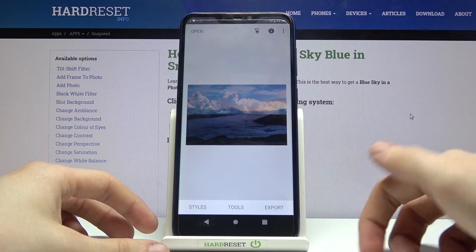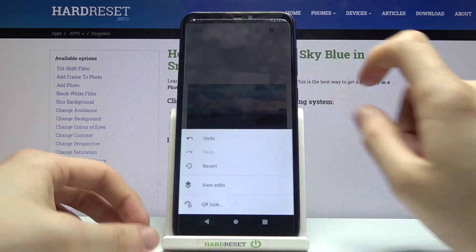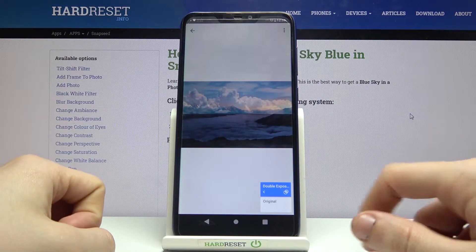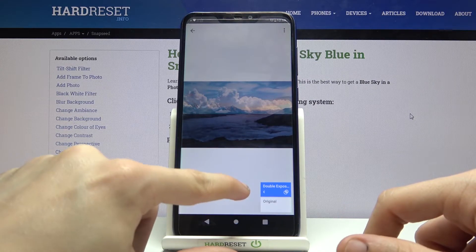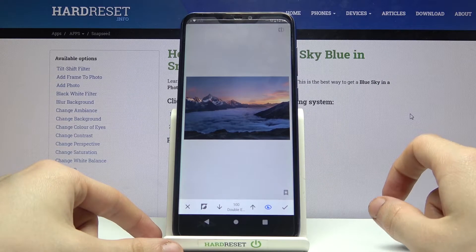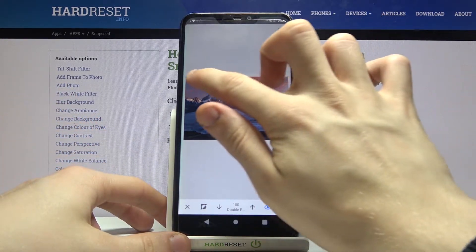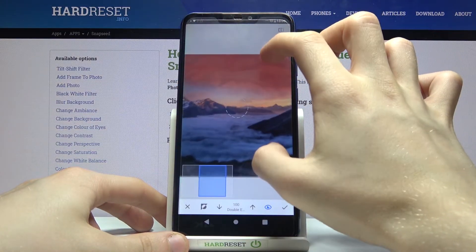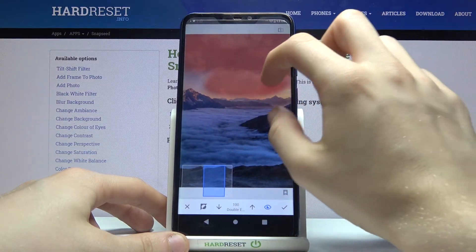We are not done yet. Now click on the undo icon, and from this list pick View Edits. Click on Double Exposure and then on the brush icon in the center. Now you have to start painting over the sky like this.